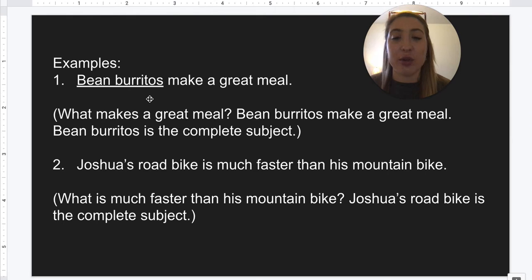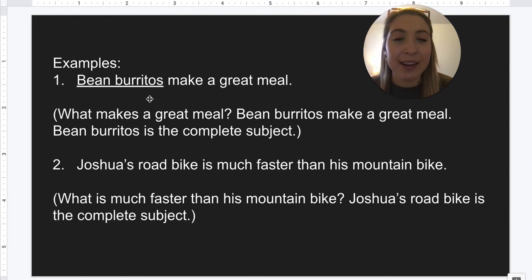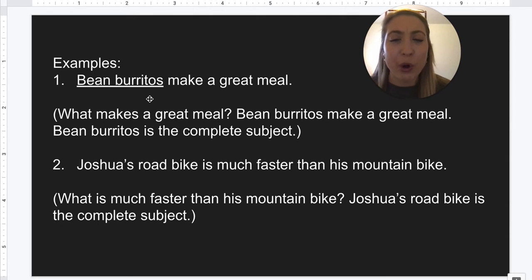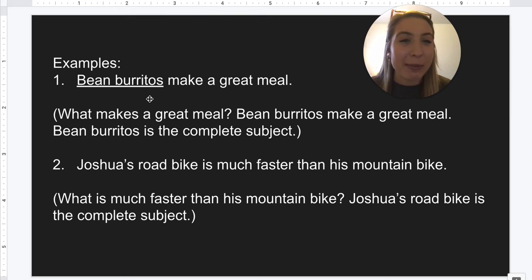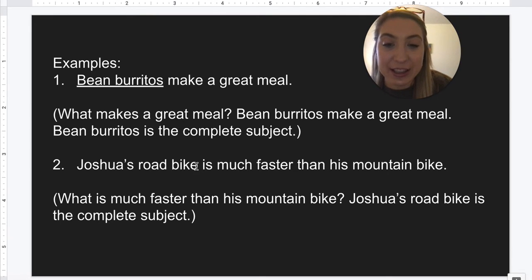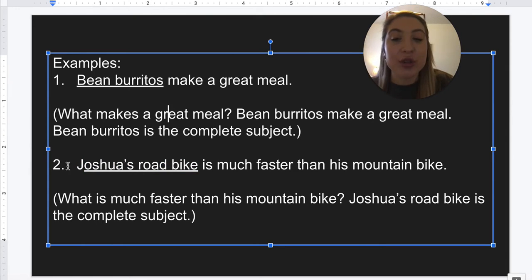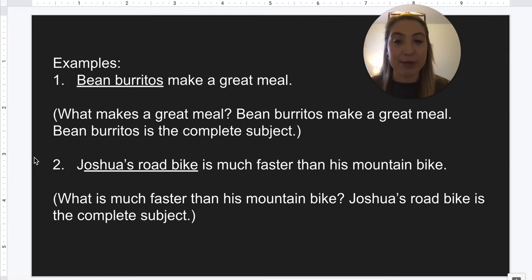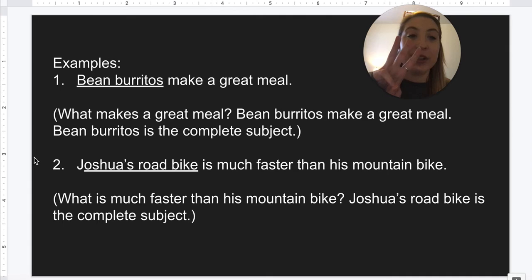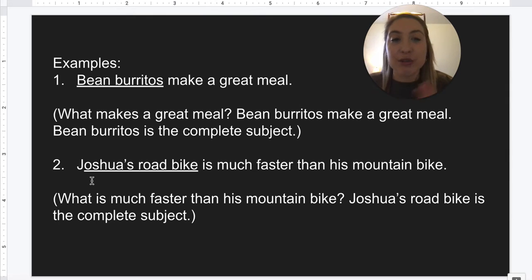If I said: Joshua's road bike is much faster than his mountain bike — I can ask the question what or who: what is much faster than his mountain bike? Joshua's road bike is much faster. So that is our whole complete subject; that is what the sentence is talking about. So that's our subject — all three words: Joshua's, road, and bike. Bike is our main noun, but road and Joshua's describe the bike, so that's considered part of our complete subject.